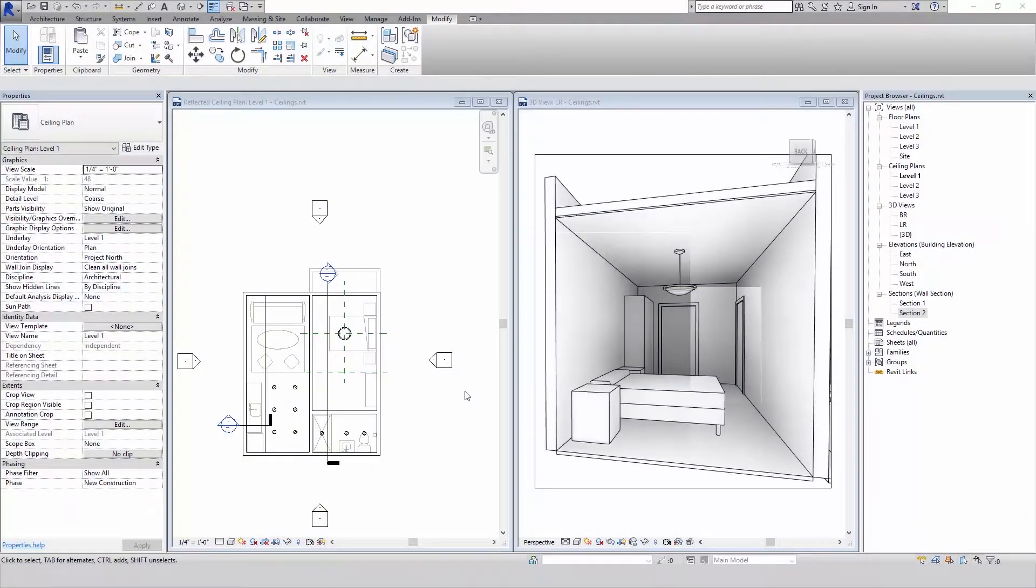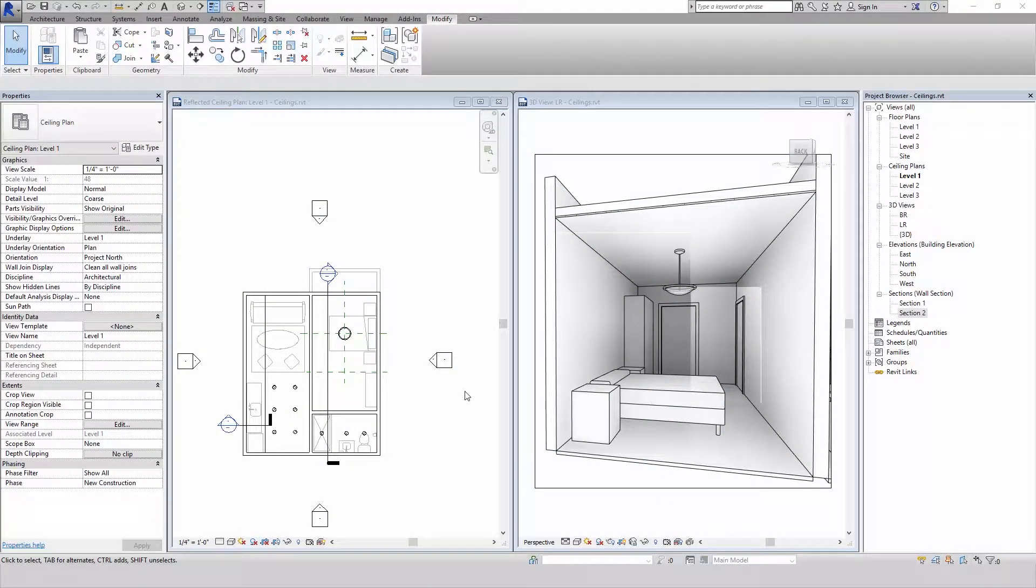Hi, this is Kyle Benedict with Miso BIM. This tutorial topic is ceilings, and this is an intermediate level course.